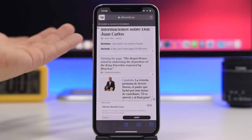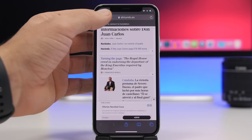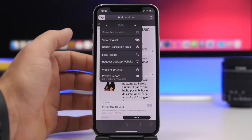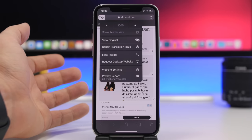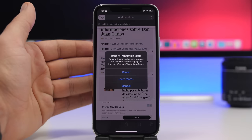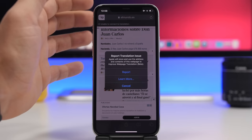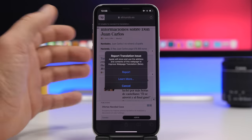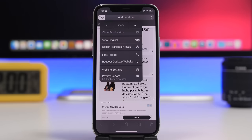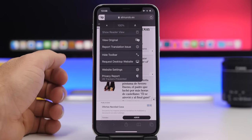Another thing I've noticed on iOS 14.3 is that when you translate a page using the translation feature in Safari, you now have the option to report a translation issue. You tap there and get the option to report the issue to Apple. I'm not sure I've seen this before, so it's probably a new feature in iOS 14.3.